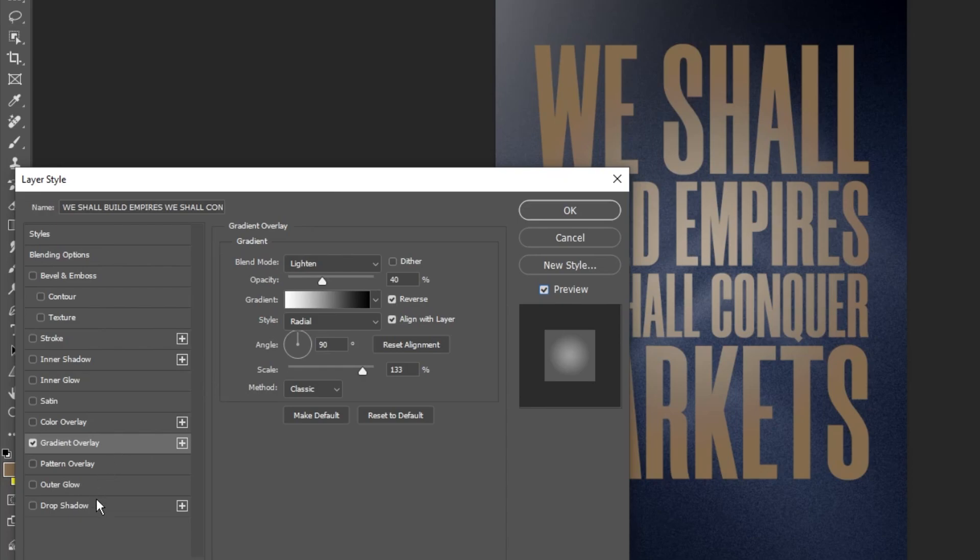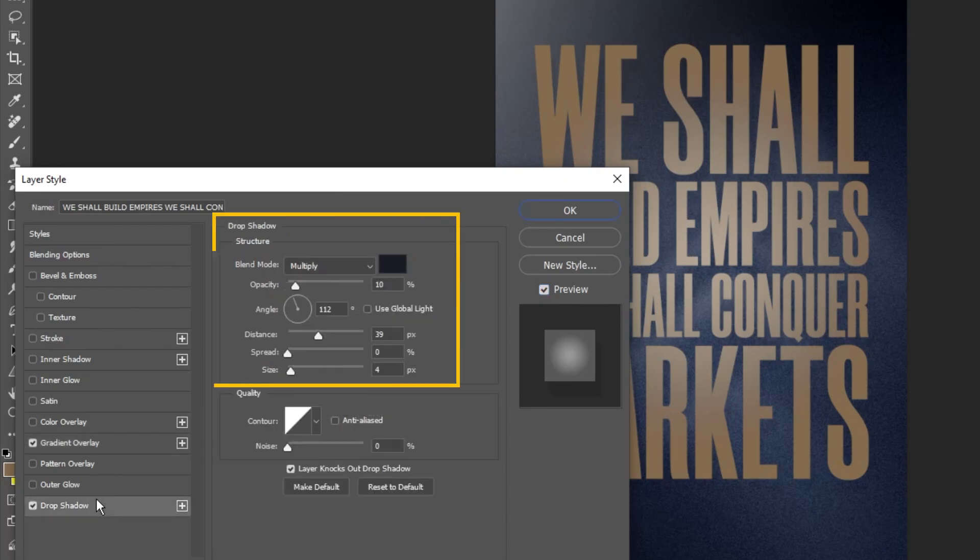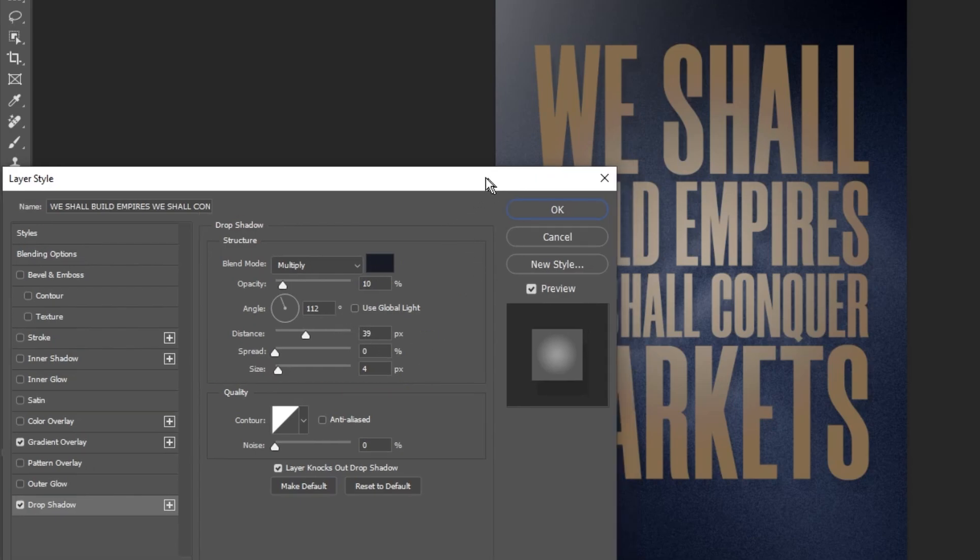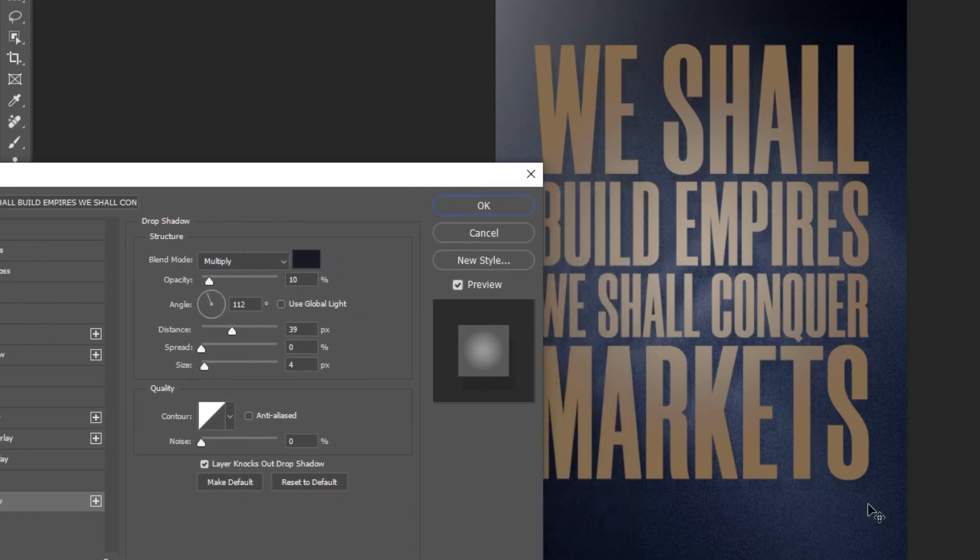Let's also add a Drop Shadow. Use these settings as well. When you've finished, press OK.